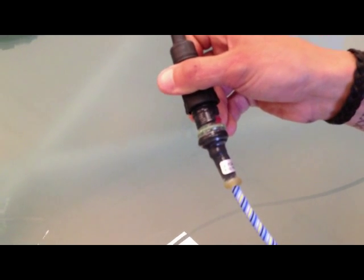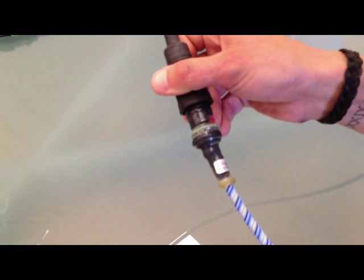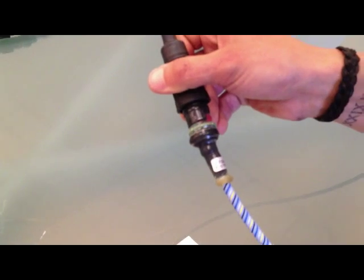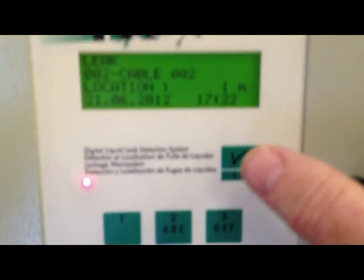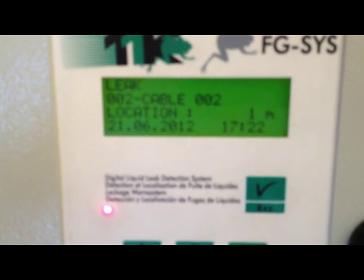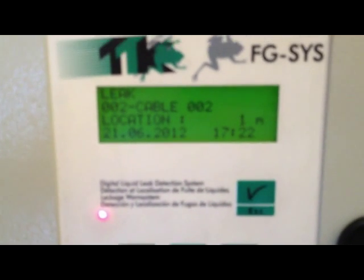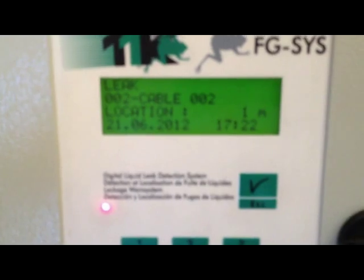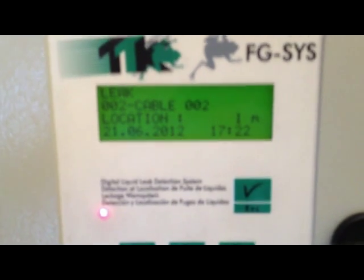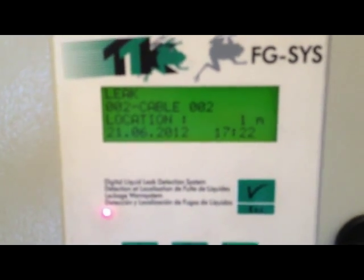So the LED moved from green to red, the buzzer sounds. And we see leak at cable two, one meter, 5/22 today, 21st of June.